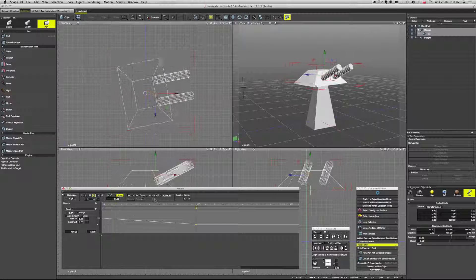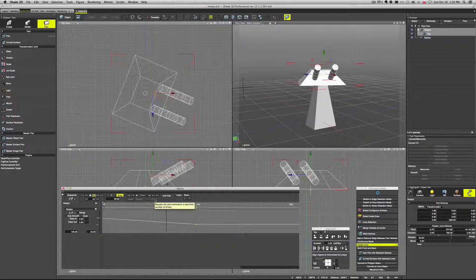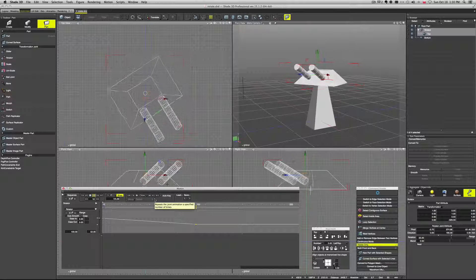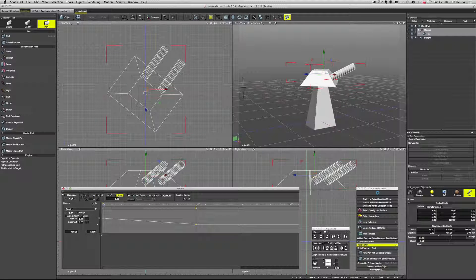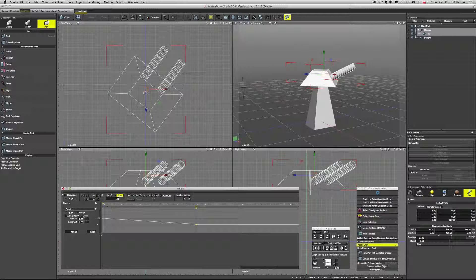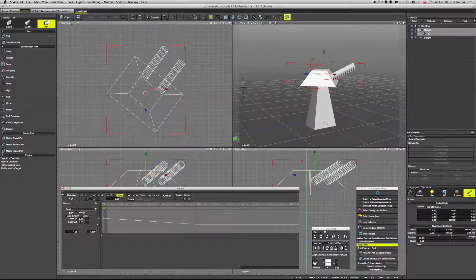So now if we go back to the beginning and press play you can see it animate. And that's pretty much it. That's the really basic animation.